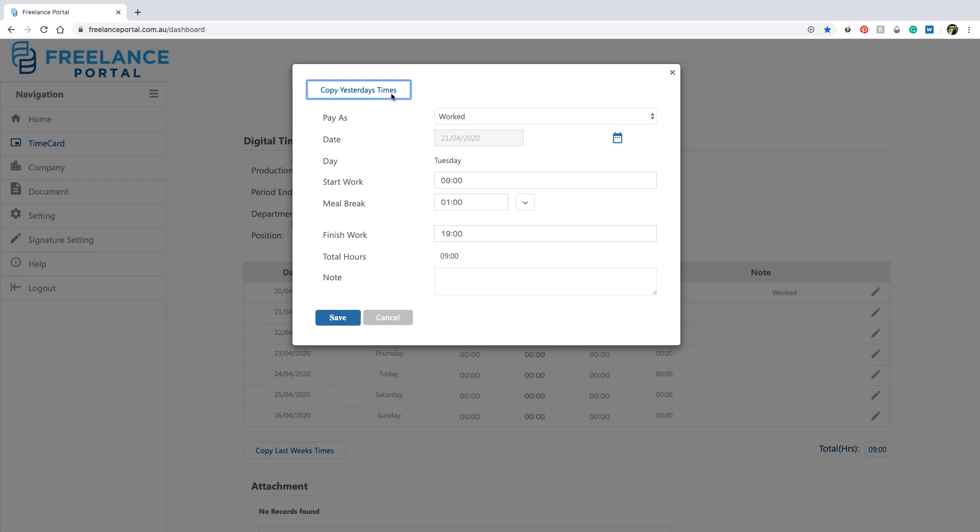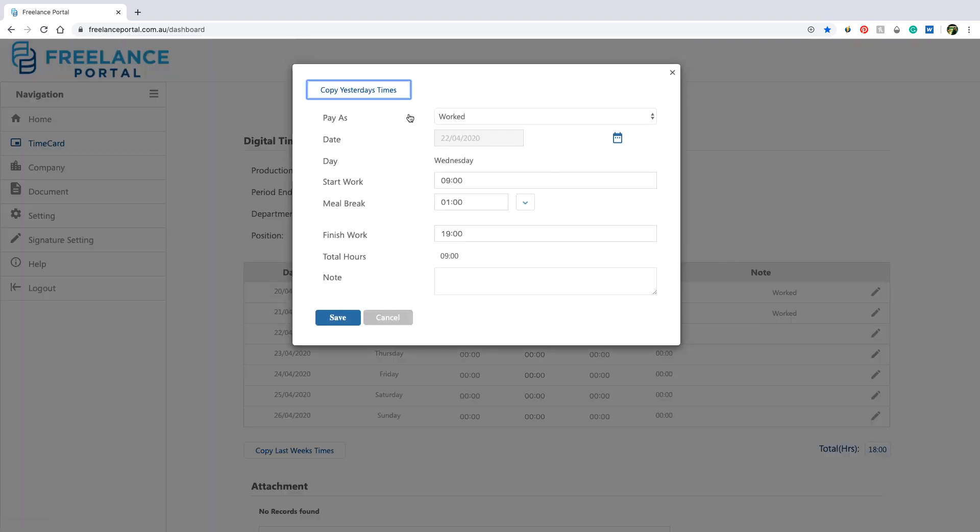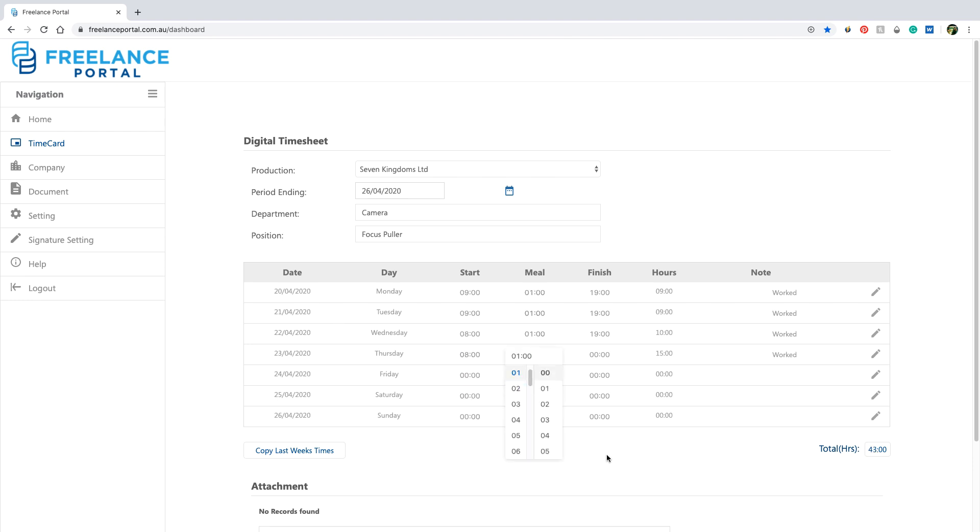Continue copying or entering each day until you have the correct total hours for the week. You can also use the inline editing option and input your hours directly on this screen.